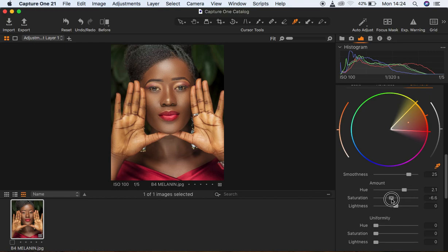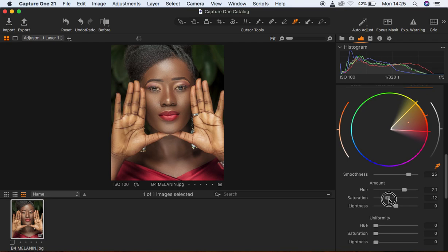After adding the greens, I'm going to come to the Saturation and knock it down slightly to desaturate the image, because I'm going for that melanin kind of look. Around negative 11 will do for me. Then I'm going to come to the Uniformity and pump it up a little bit to blend these tones well.